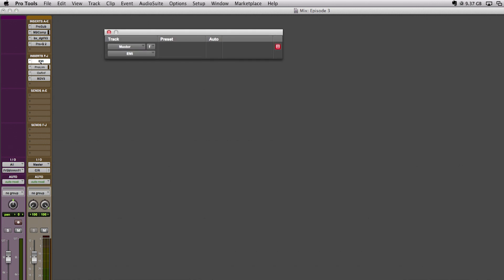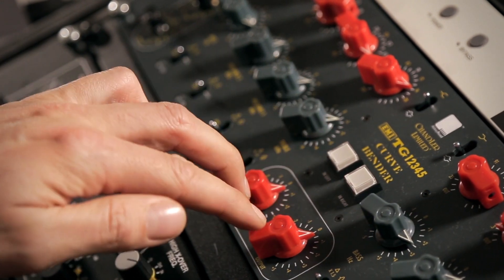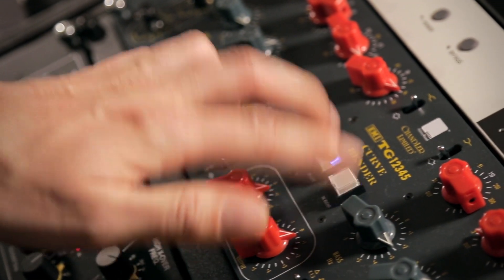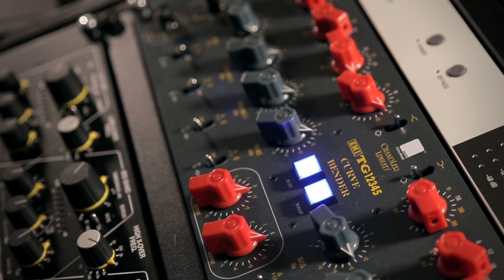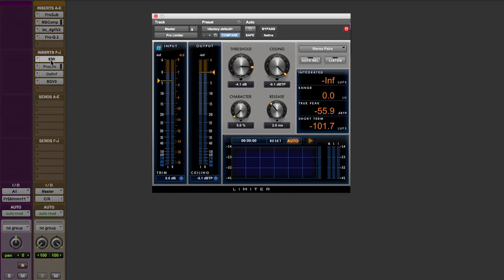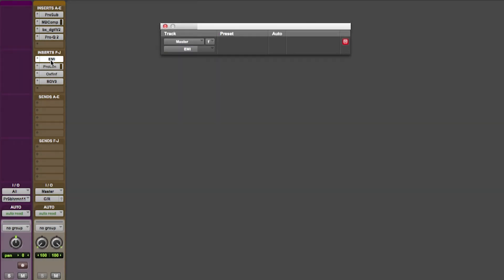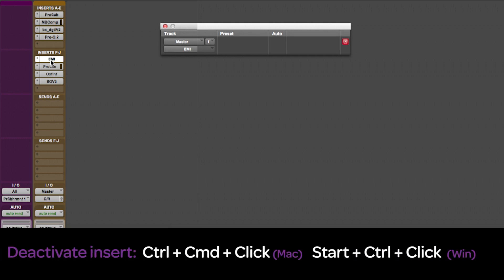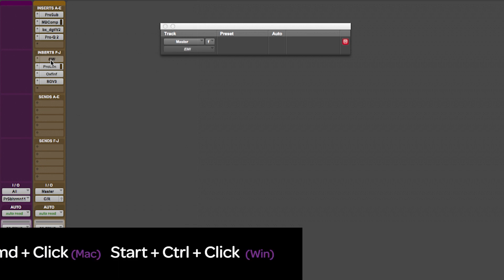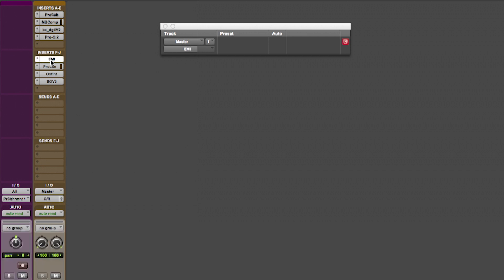Now, in the Pro Tools mixer, this appears as a plugin, which basically sends the audio from the track out and through the EMI and brings it back to the next plugin, which in my case is the Pro Limiter from Avid. It's just another great AAX plugin which helps to get your mix as loud as professional productions. In order to review the signal with or without the Chandler processing, I can click on the plugin while holding down Ctrl+Command, which will deactivate the hardware insert. It's just like bypassing a plugin. That's really handy, especially when your gear sits somewhere out of reach of the sweet spot.